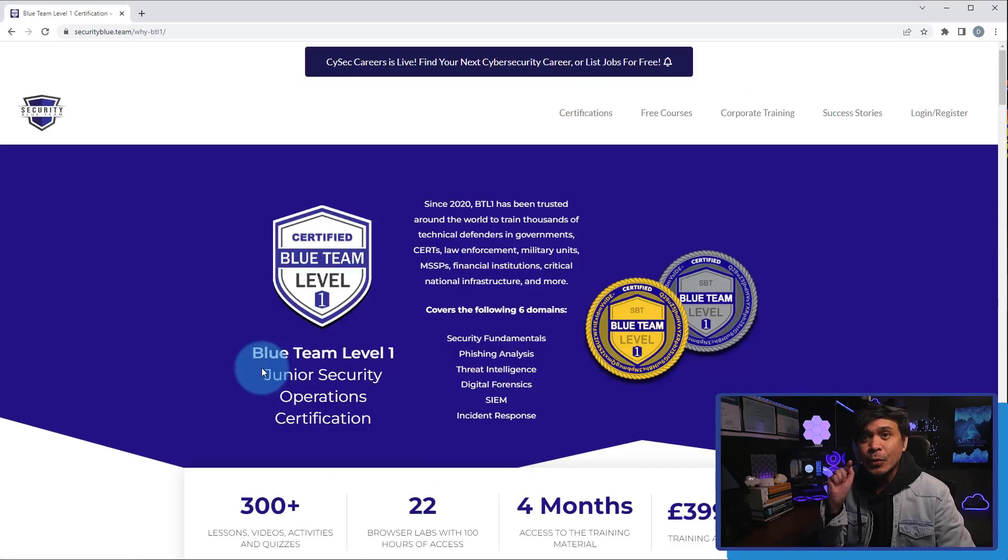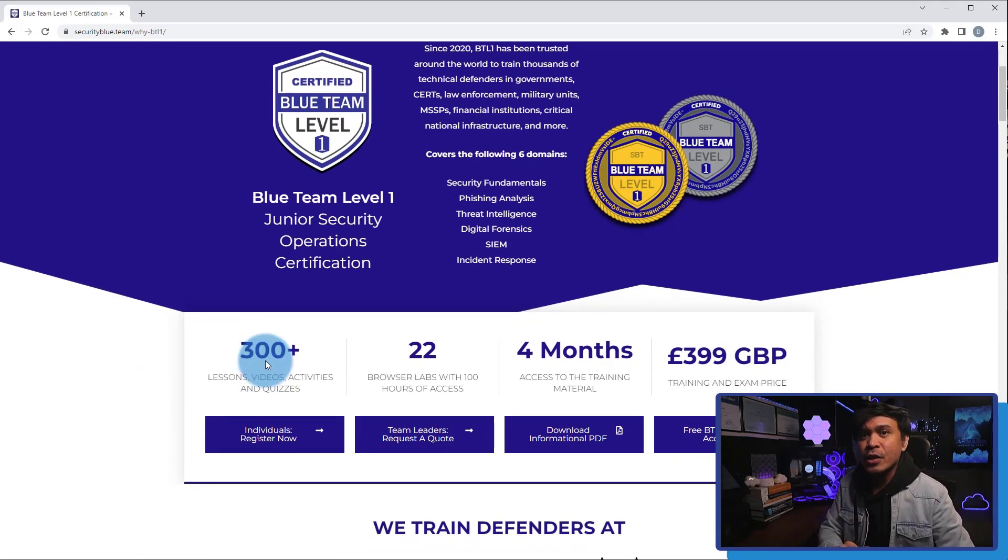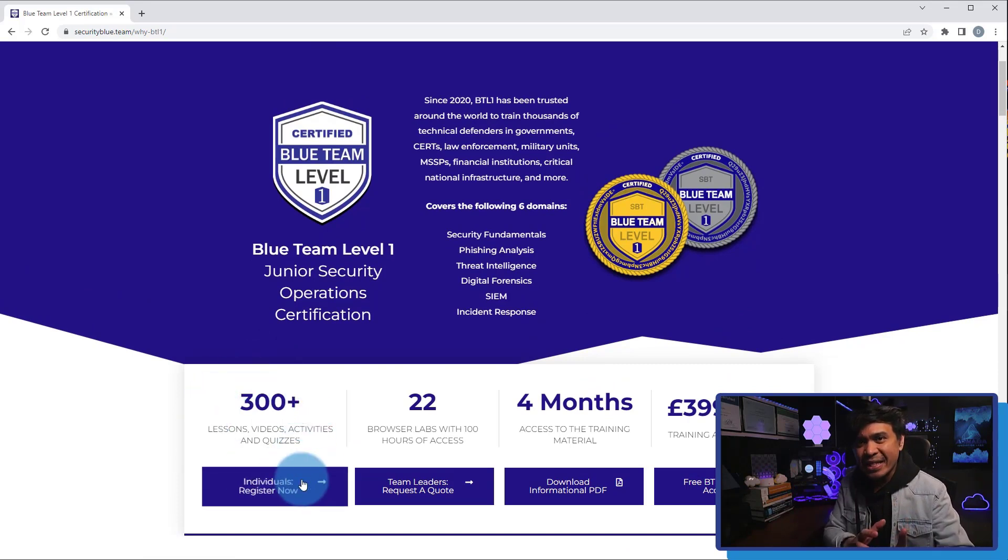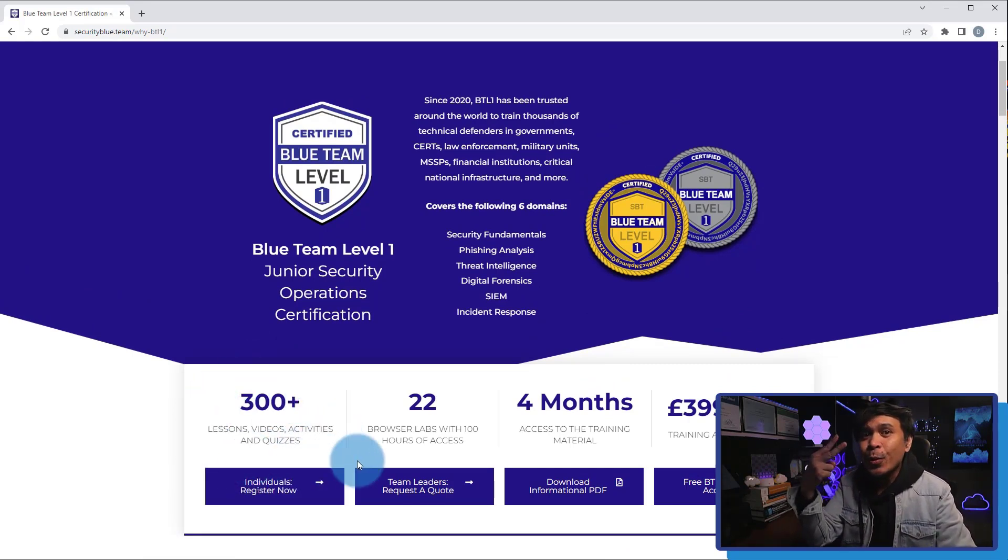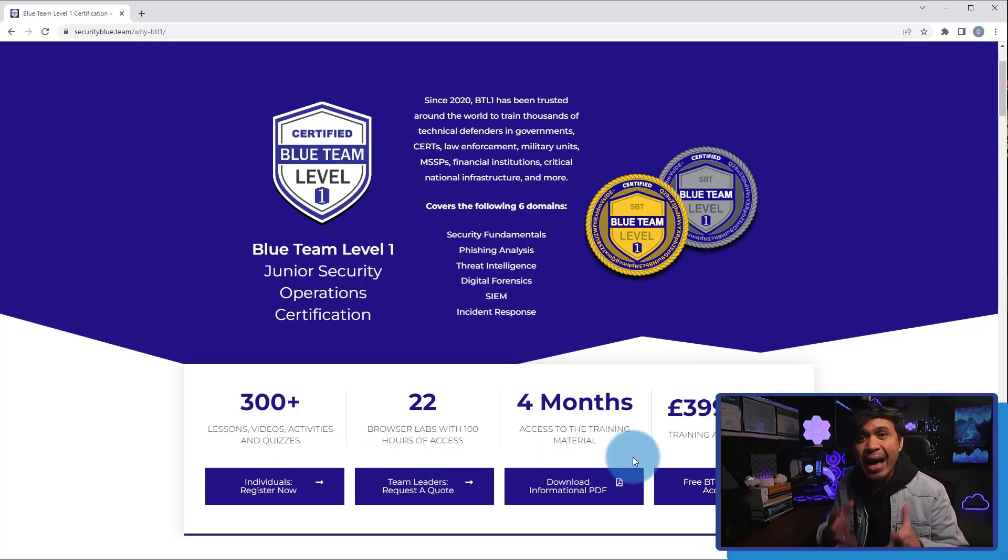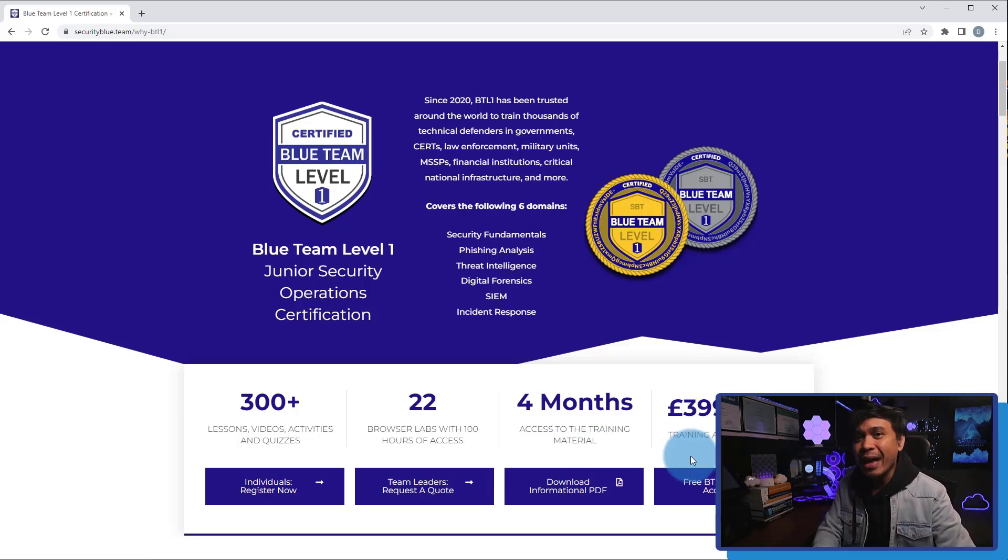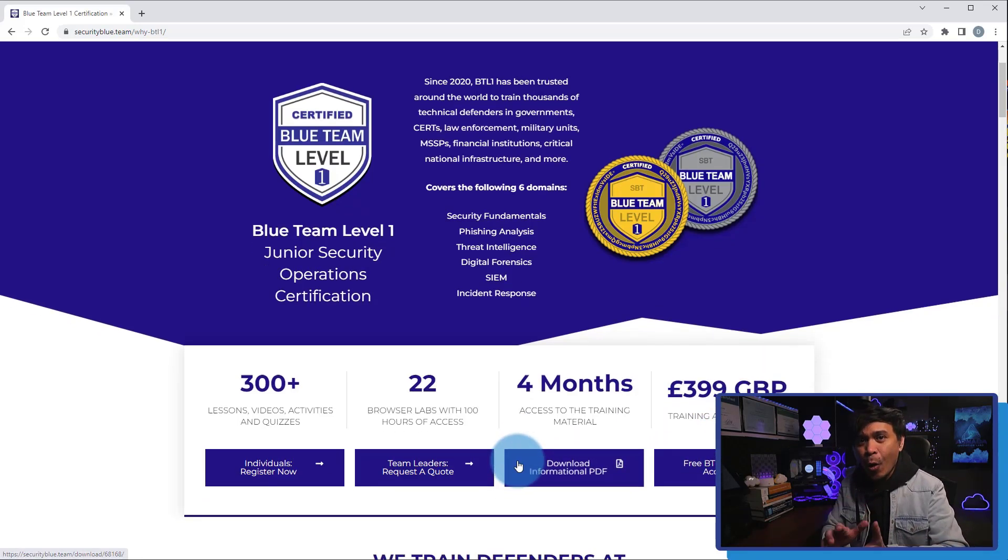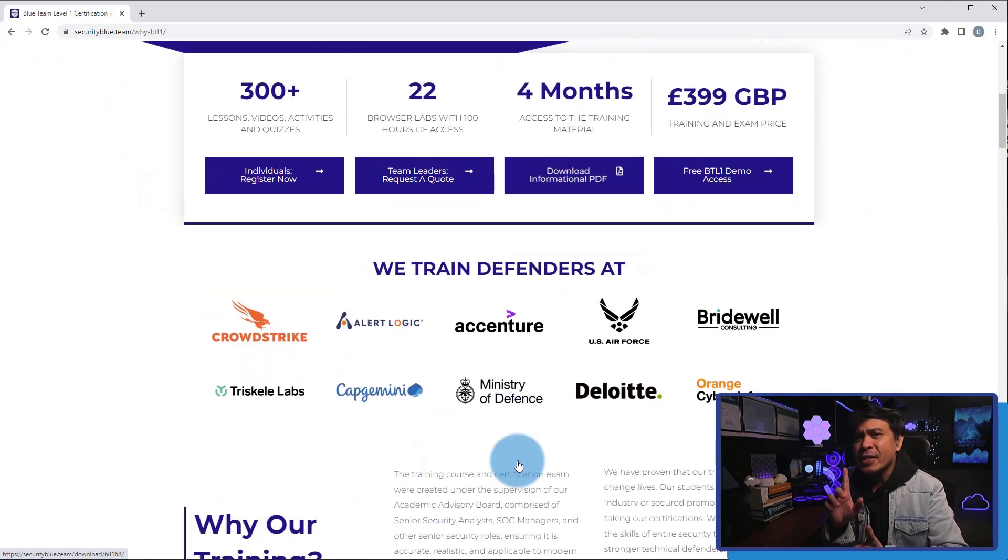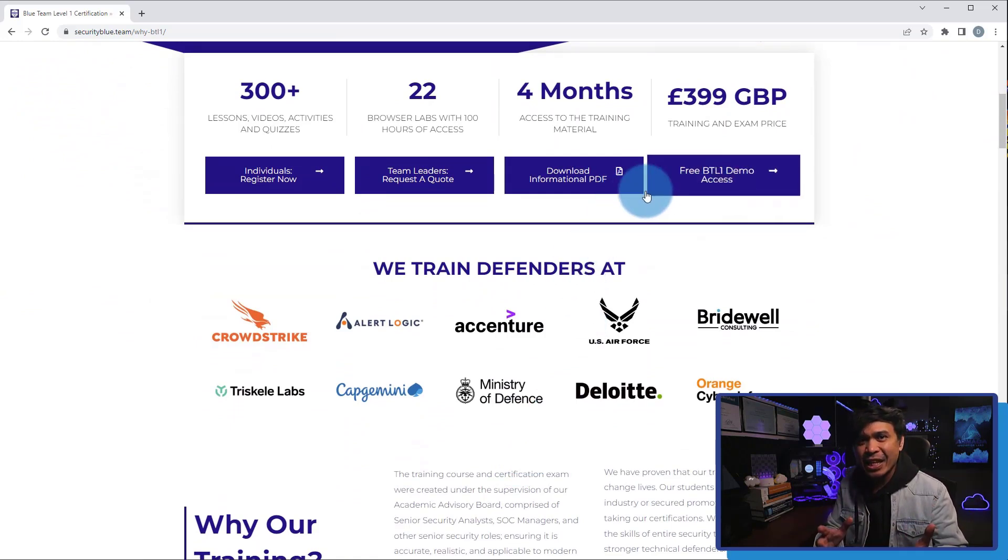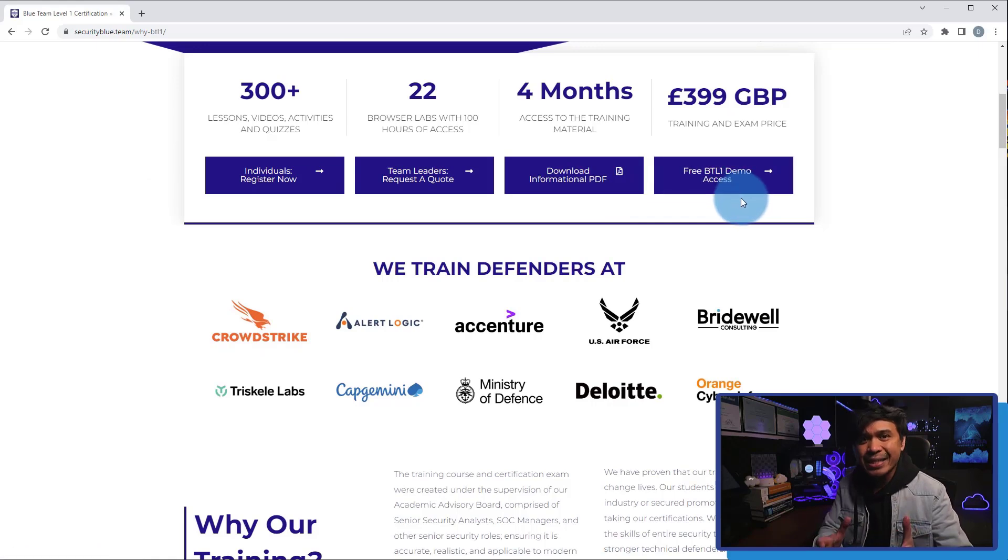If we click Learn More, it takes you to the actual certification course page. And it consists of over 300 videos, activities, and quizzes, 22 labs with 100 hours, 4 months of access. And the price is not very expensive at all! Only £399. You can register now, request a code for a package - I guess this is for corporate with multiple candidates. You can look at the information and can have free demo access as well!